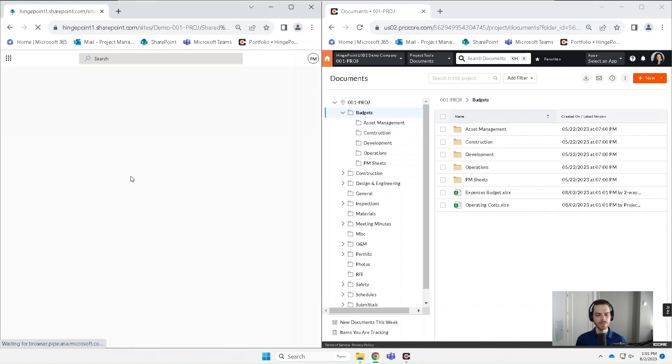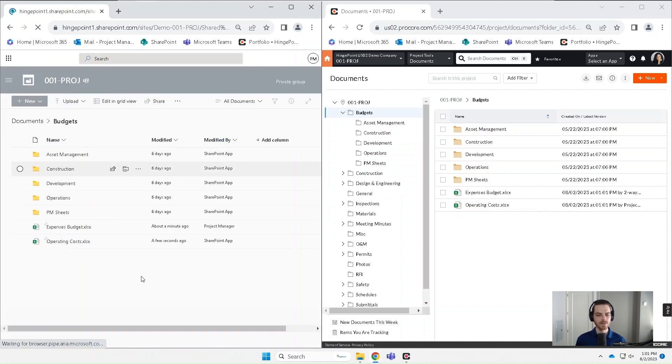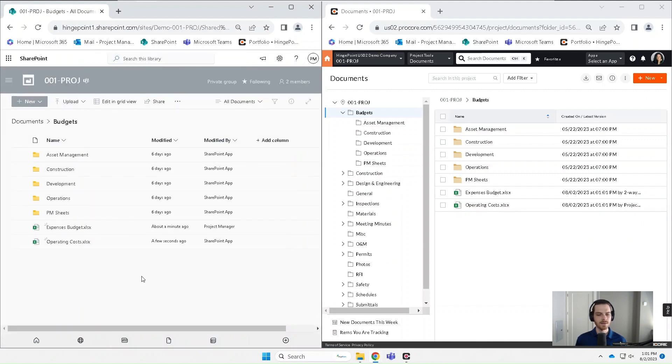And we should see — yes. So we've got that file uploaded there on the left. Looks good.